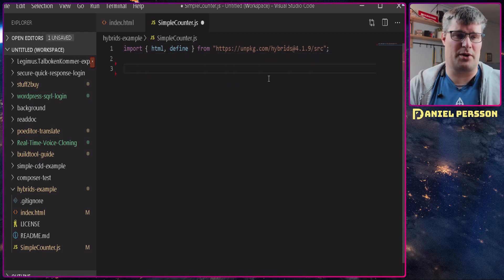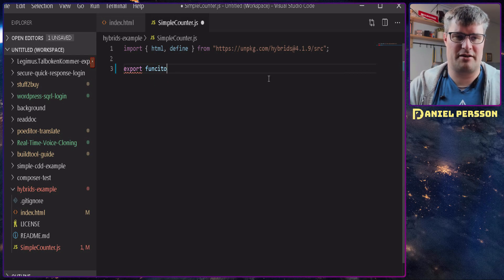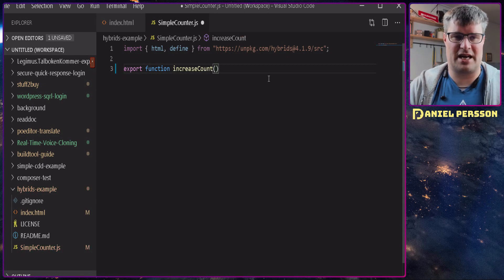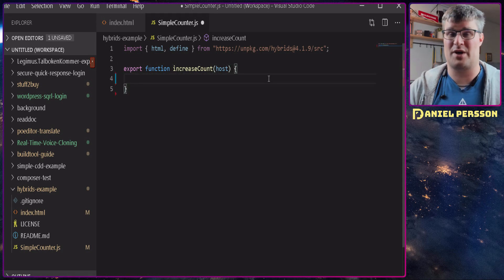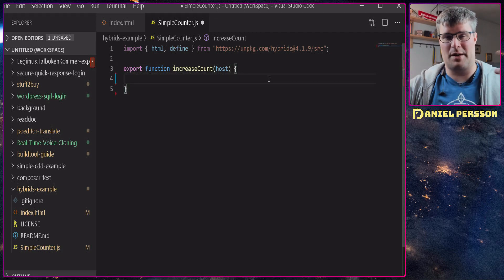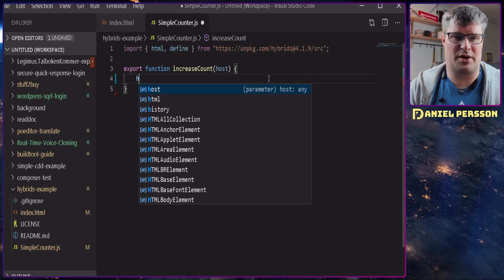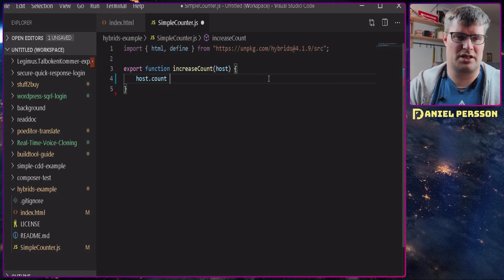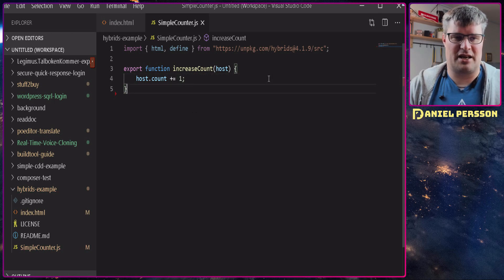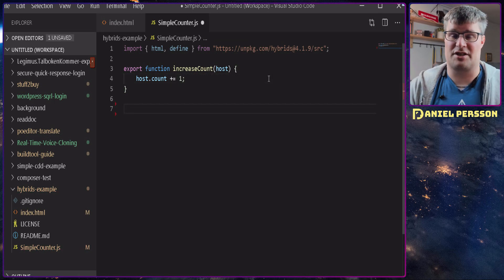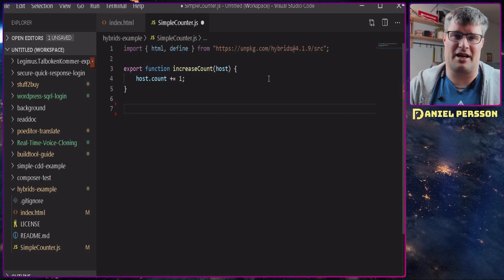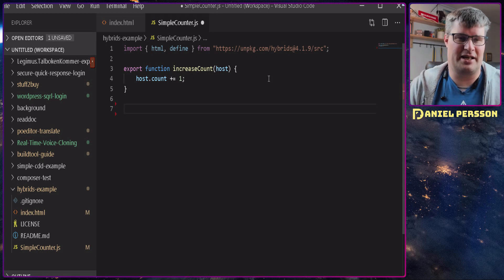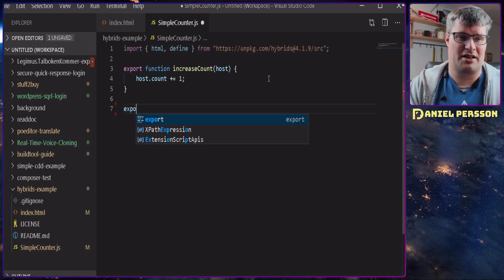So first we need to export a function here and this is the function to increase the count value. Let's create that. It will take a host variable and that's the object that we actually are working with, so the web component object. And when we run this function we will take the host count, we will increase that by one and that's pretty much what we want to do with that function. It's very simple, this is not going to be a very advanced functionality into this little example here.